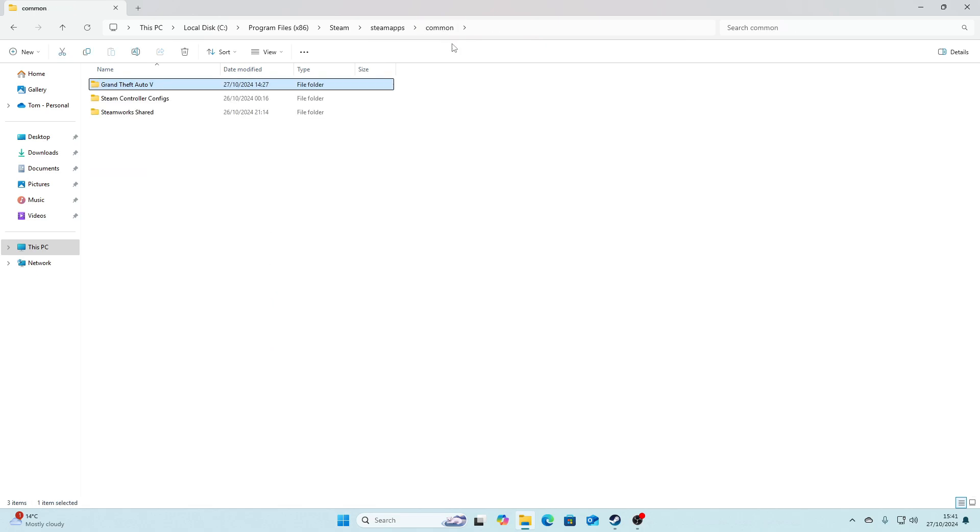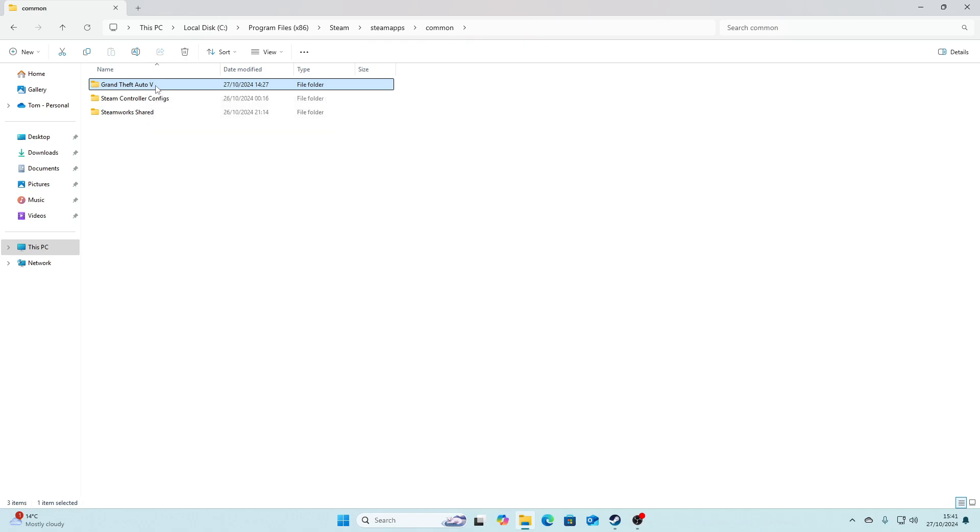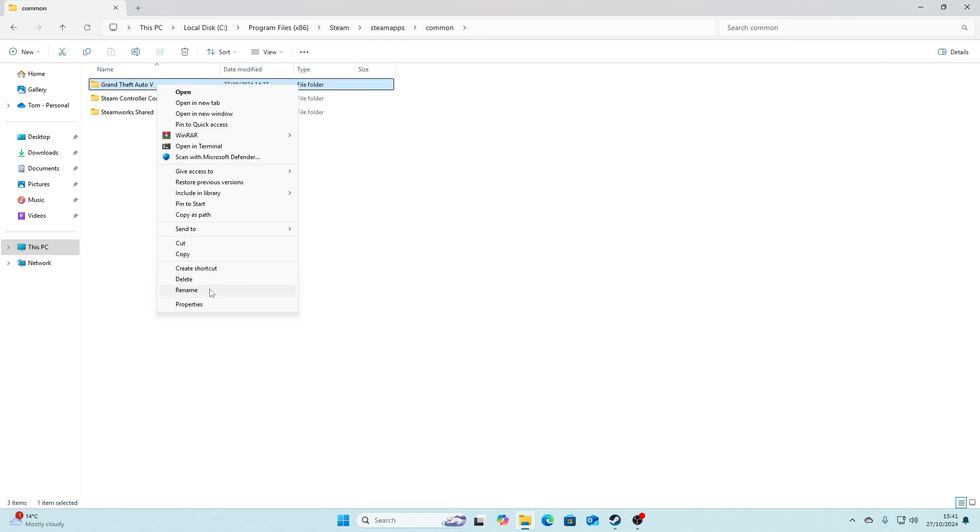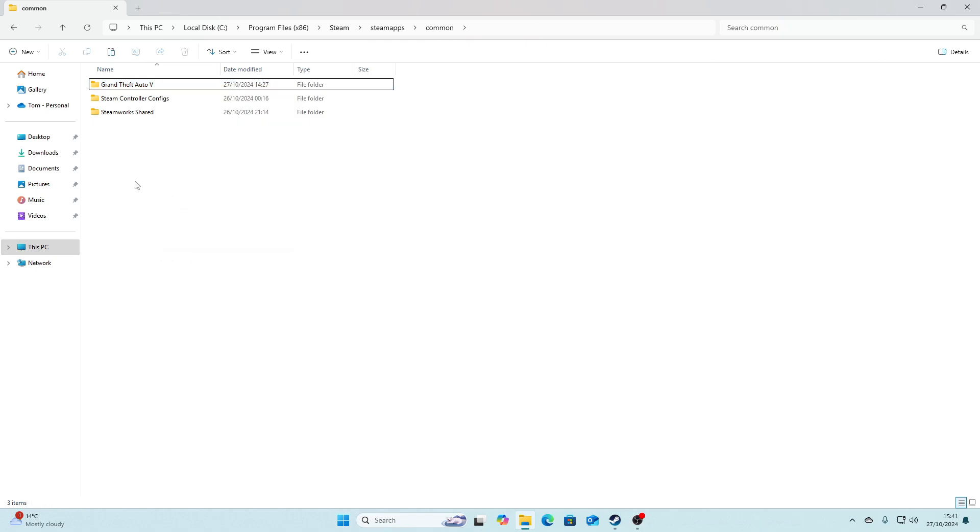Then you should see the Grand Theft Auto 5 file here. You just want to click on it, then right click on it, go to Show More Options and click Copy. Then go down here and right click, Show More Options, and click Paste.